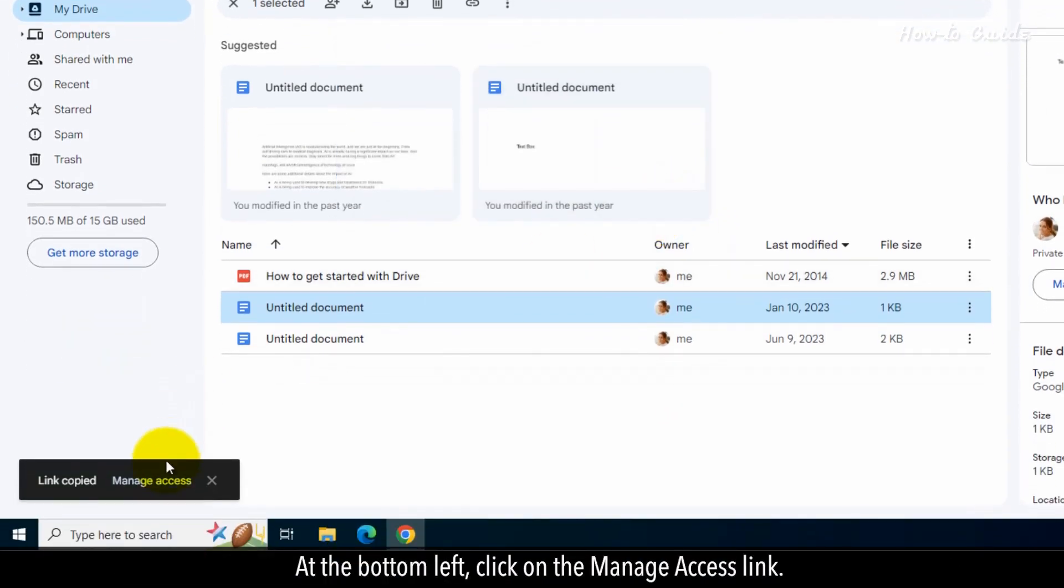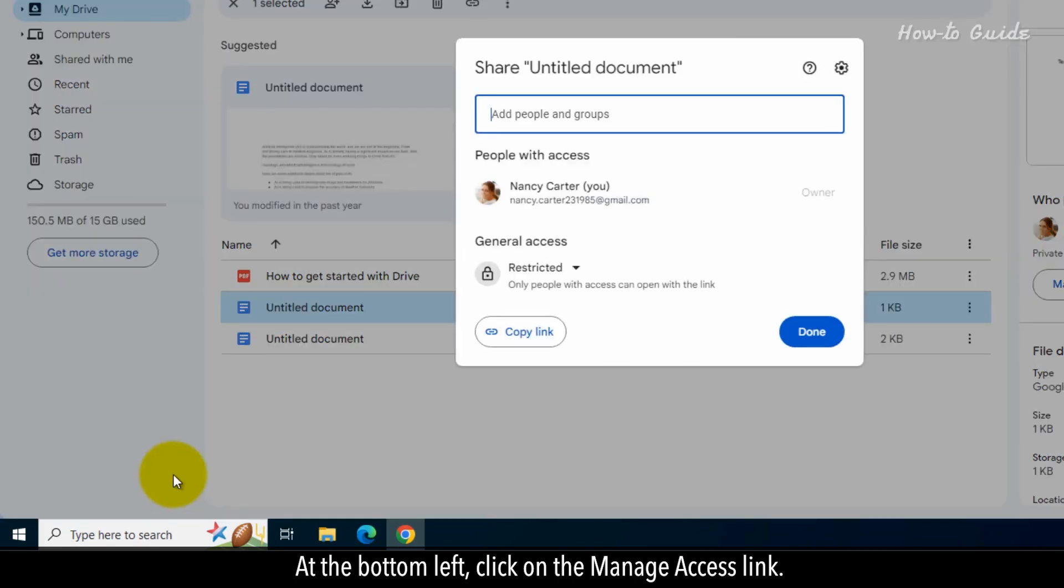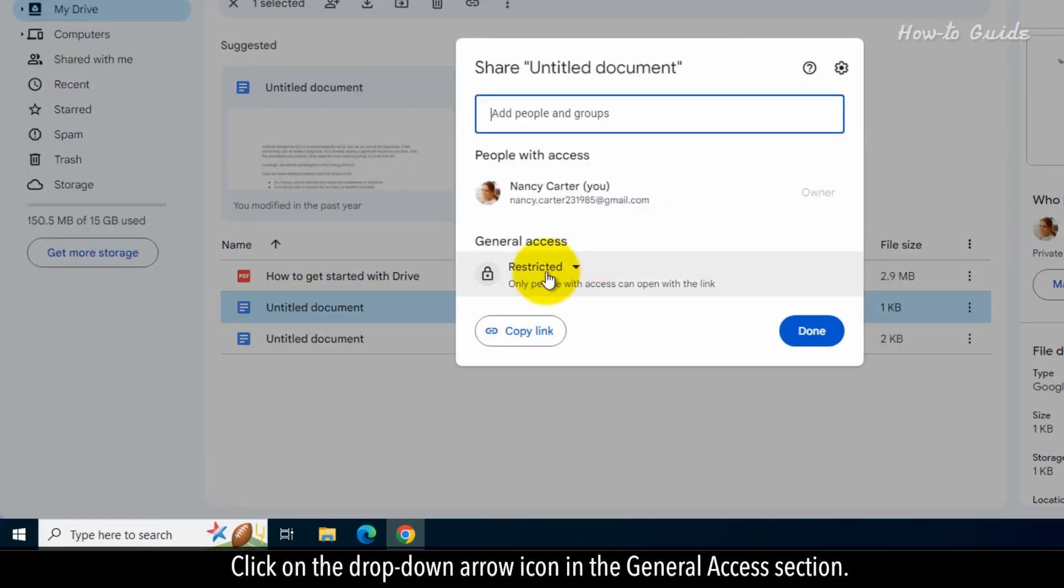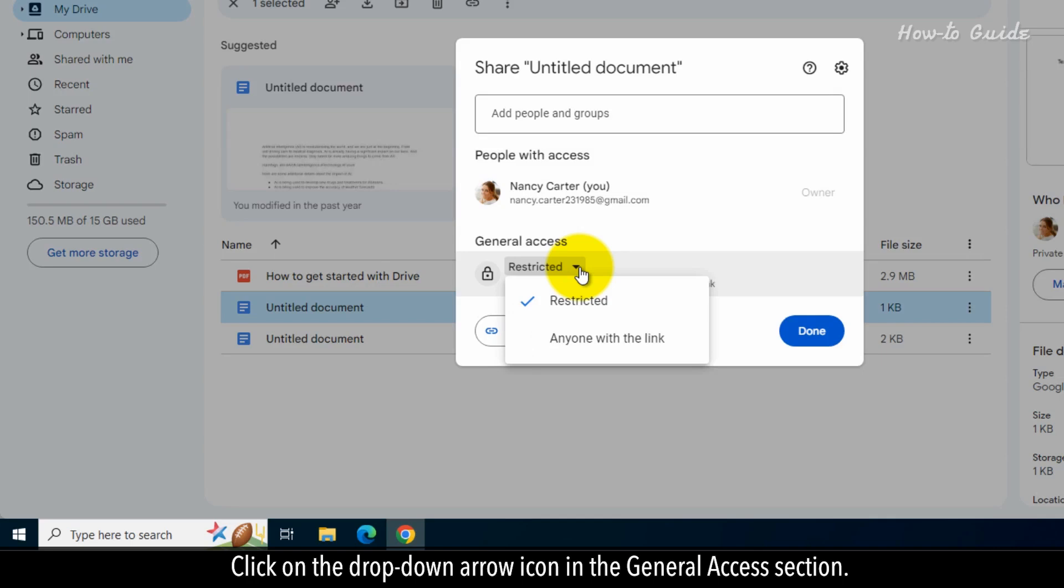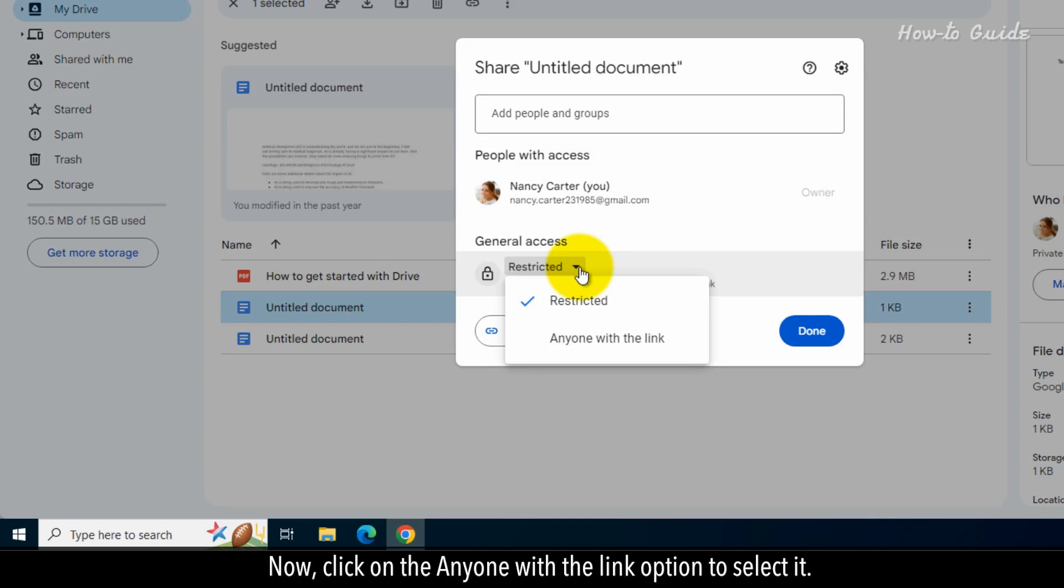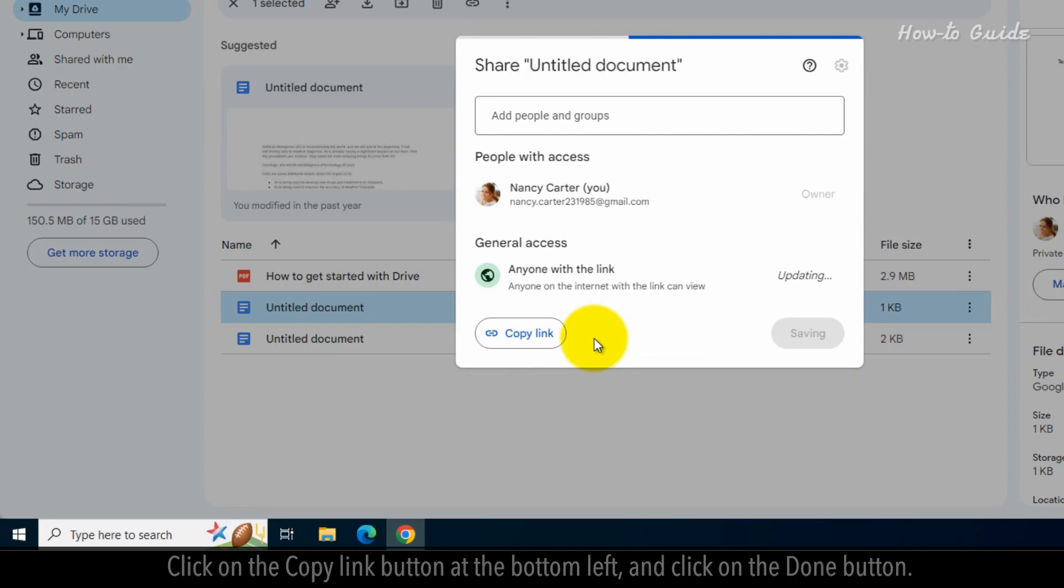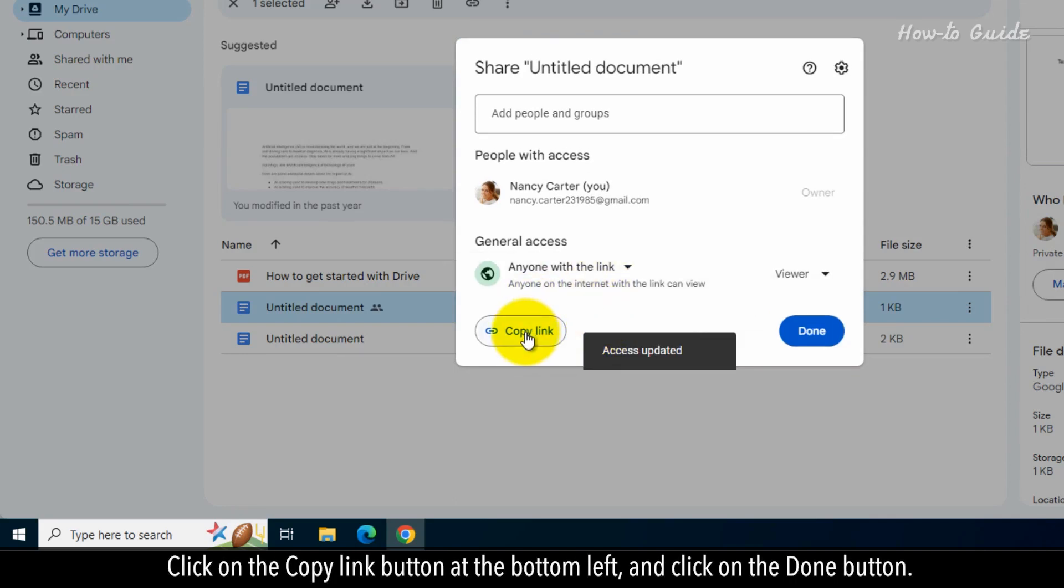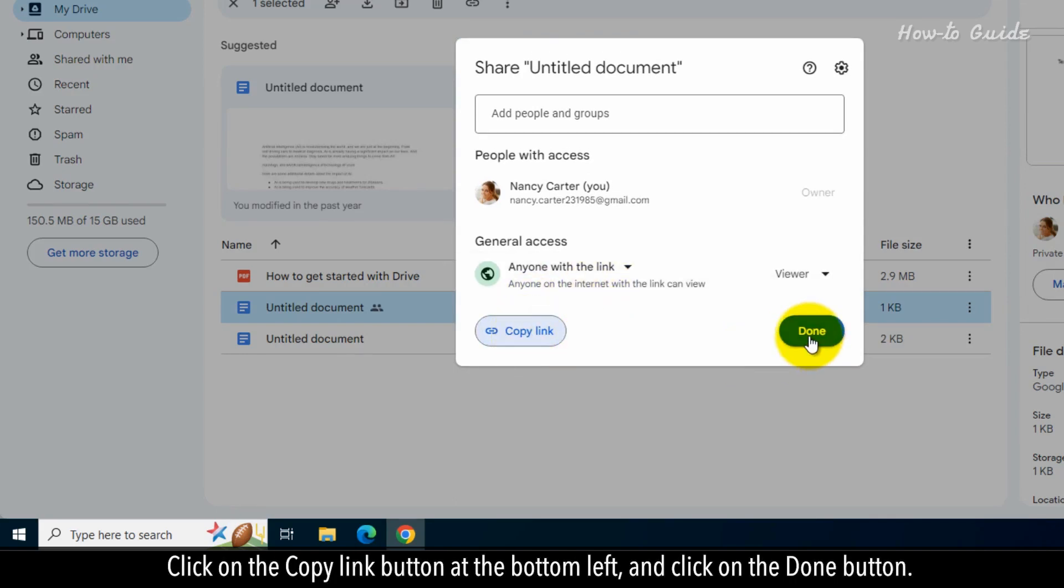At the bottom left, click on the Manage Access link. Click on the drop-down arrow icon in the General Access section. Now, click on the Anyone with the link option to select it. Click on the Copy Link button at the bottom left, and click on the Done button.